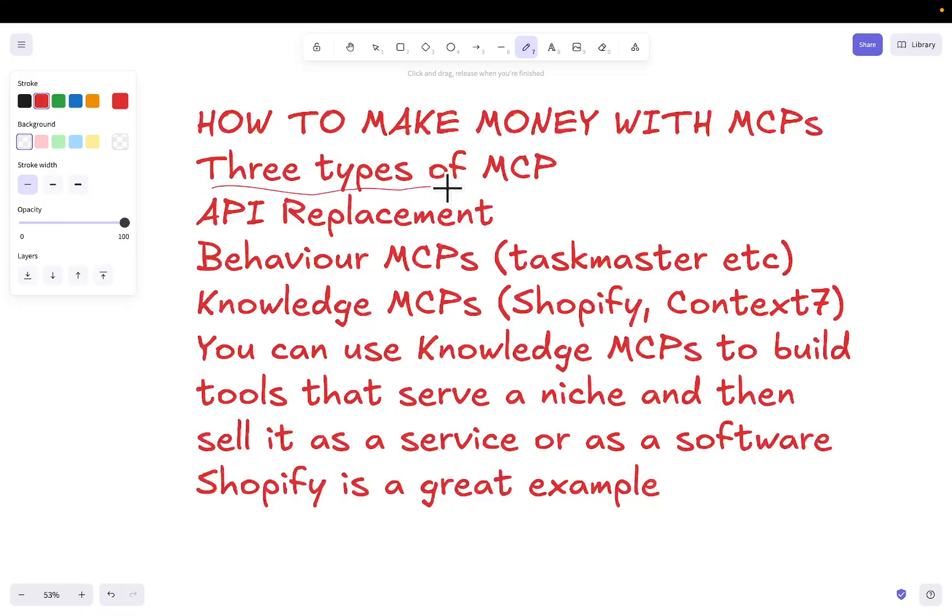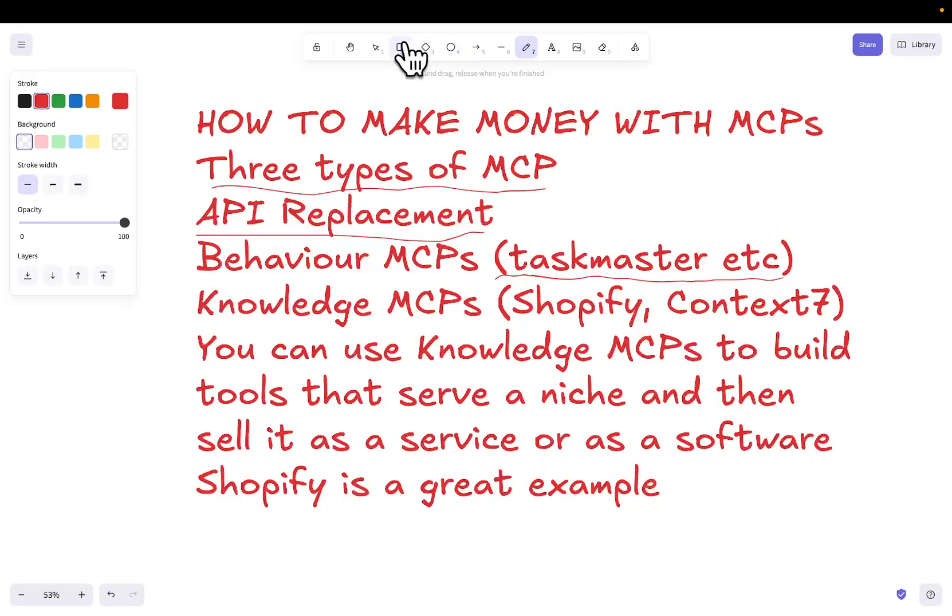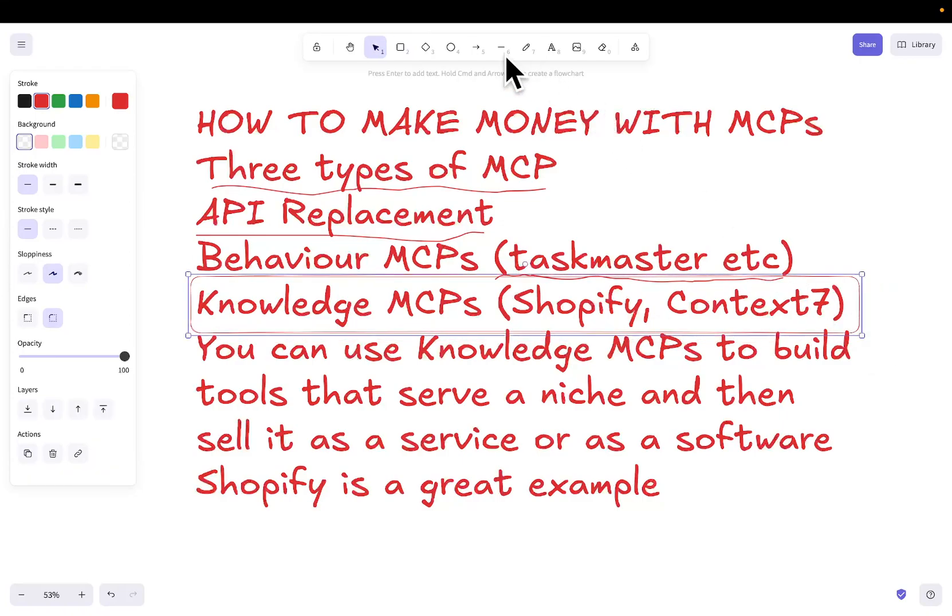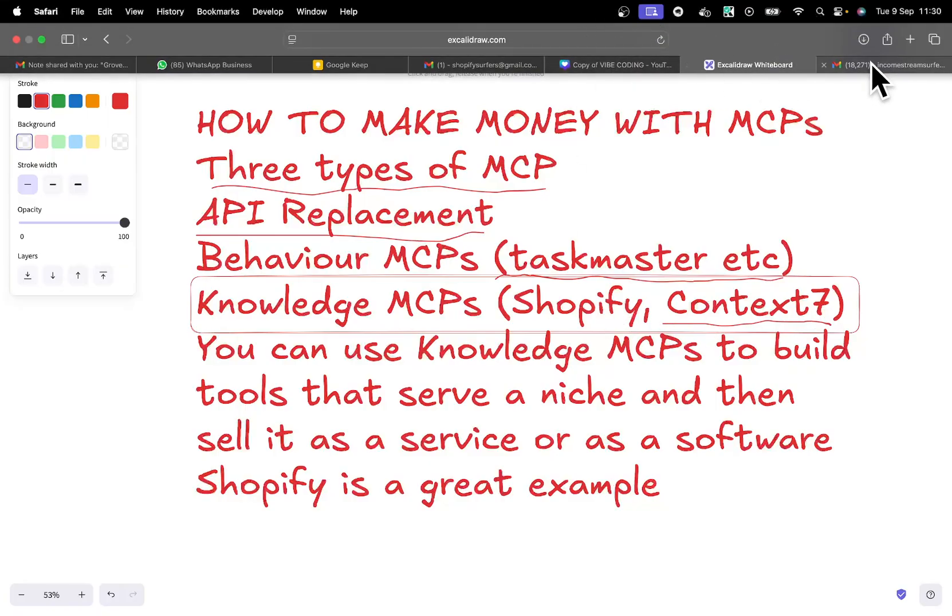For me, there are three different types of MCP. There's API replacement, like Stripe, Supabase, etc. Or CLI replacement, you could also say. There's behavioral MCPs, like the Taskmaster MCP. I'm sure a lot of you are familiar with this. And then there's the most important ones that we're going to be talking about today, which are knowledge MCPs. Now, you may be familiar with Context 7, but you might not be familiar with the Shopify MCP.